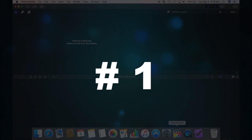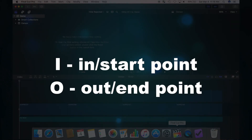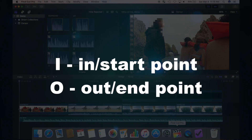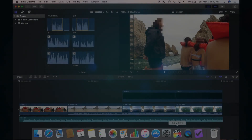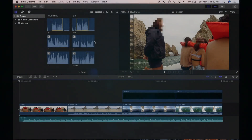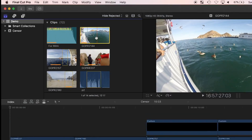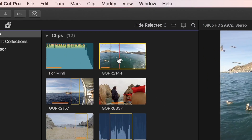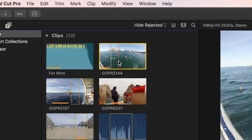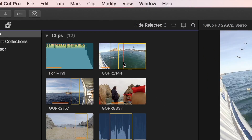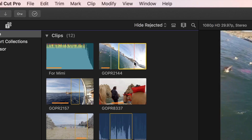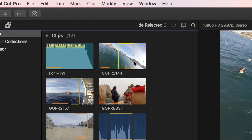First one is the I and O keys. These are used in the browser to select parts of the clips you want to use in your project. Skim over the clip and press I to set the in or the start point of your clip, and press O to set the out or the end point of your clip.